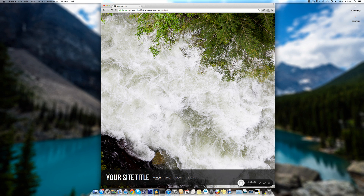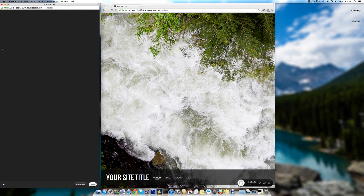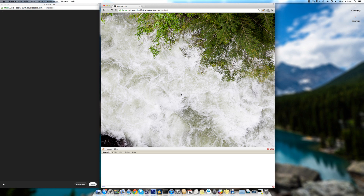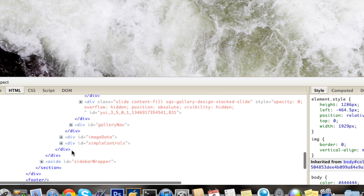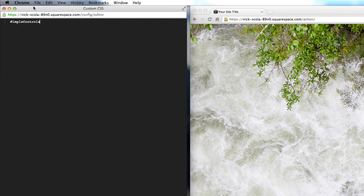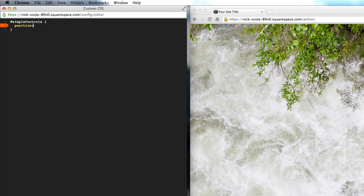Let me pop open the CSS editor. I'm going to go into Firebug HTML mode and inspect an element, then scroll down and find a div ID called 'simple-controls'. I'm going to copy that and paste it into my CSS editor, make our brackets, and enable it with position absolute, important, and z-index 990 with important.